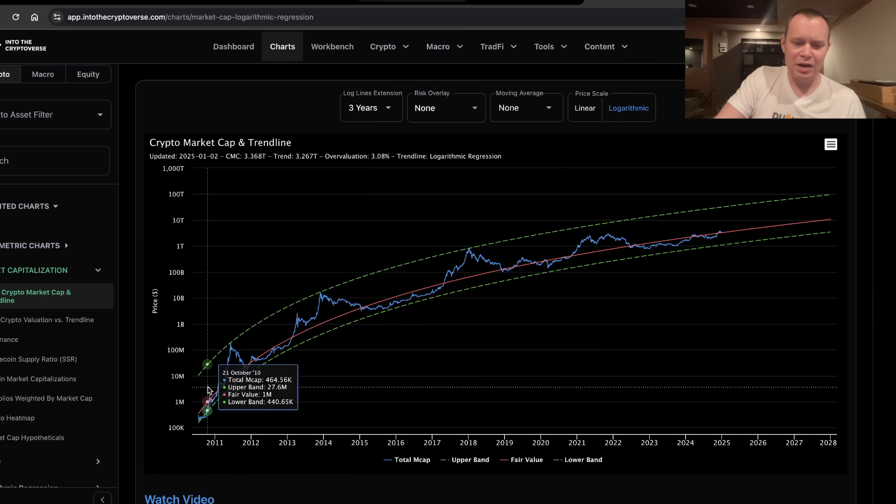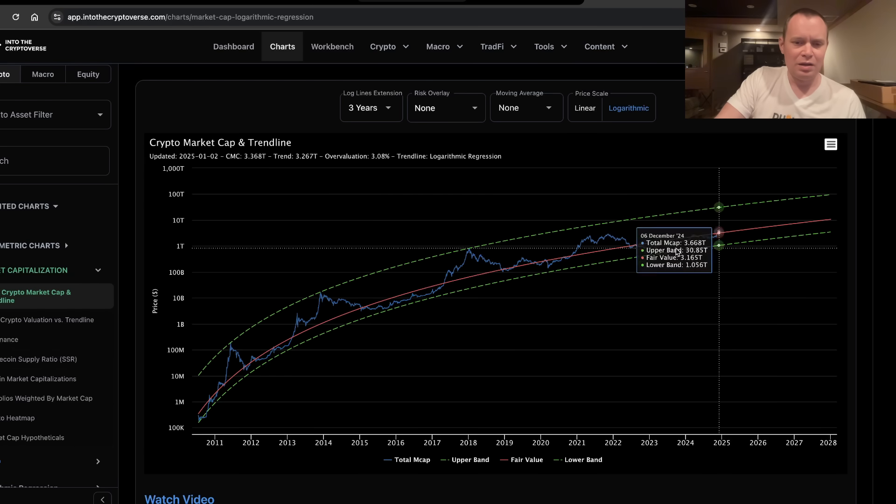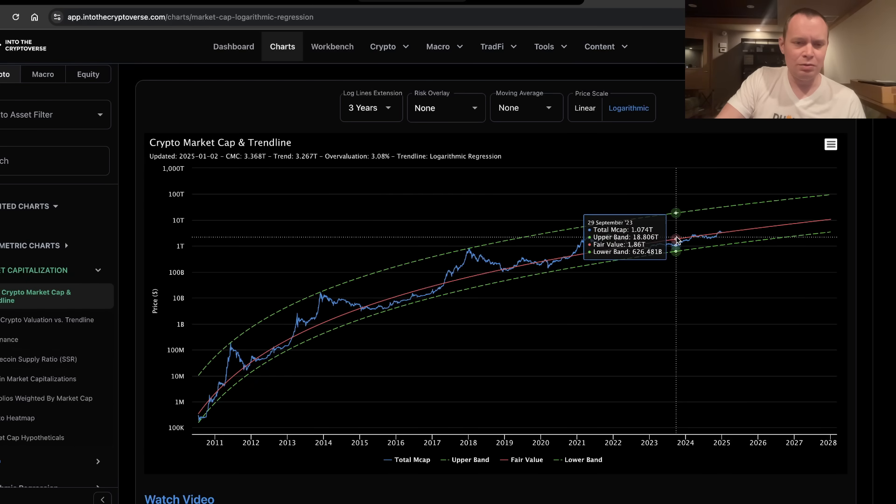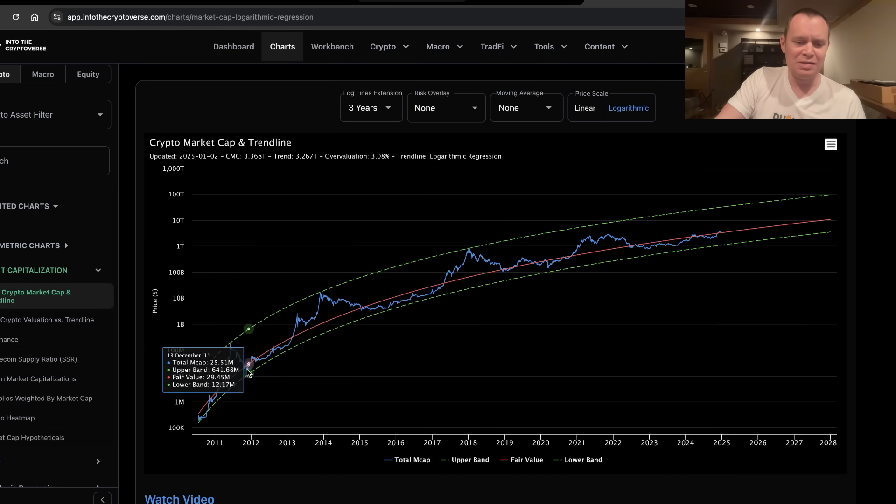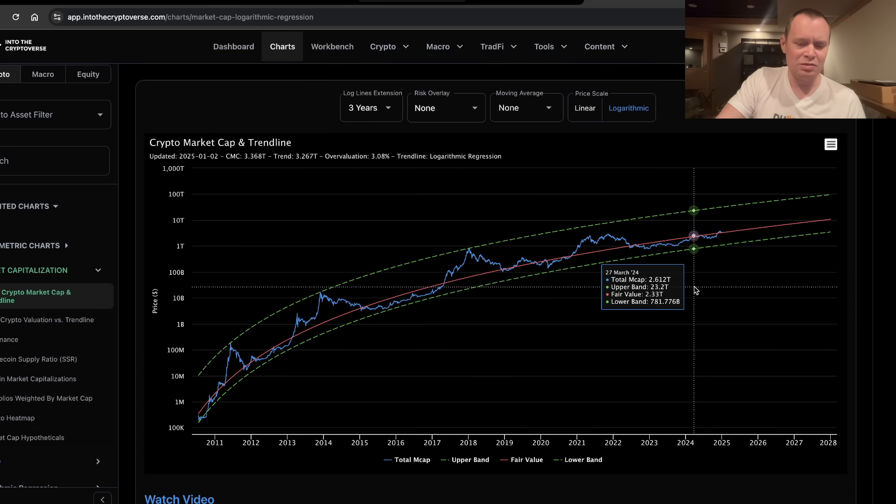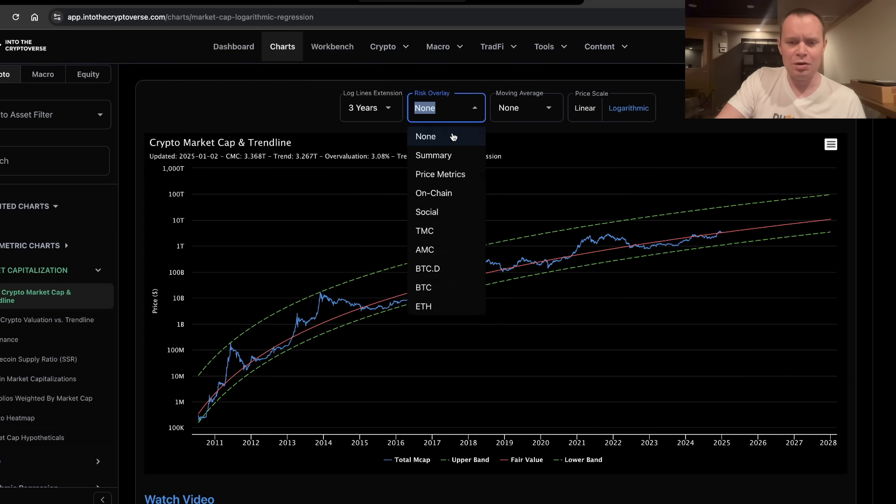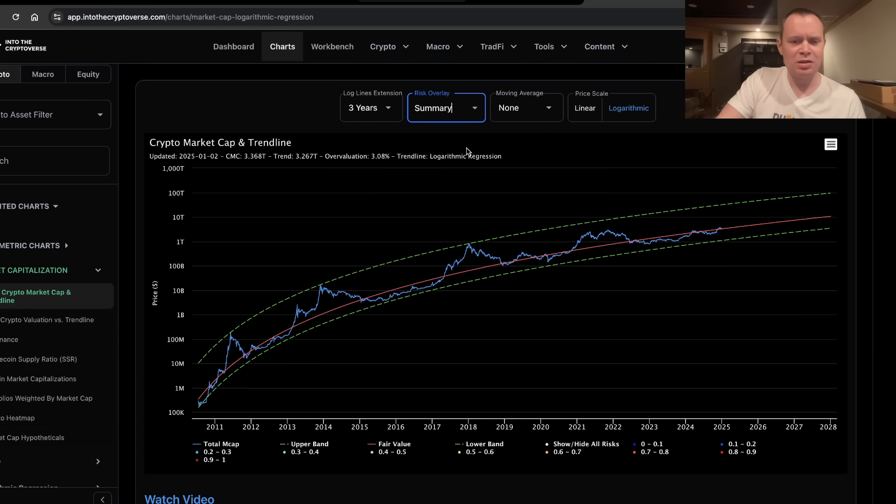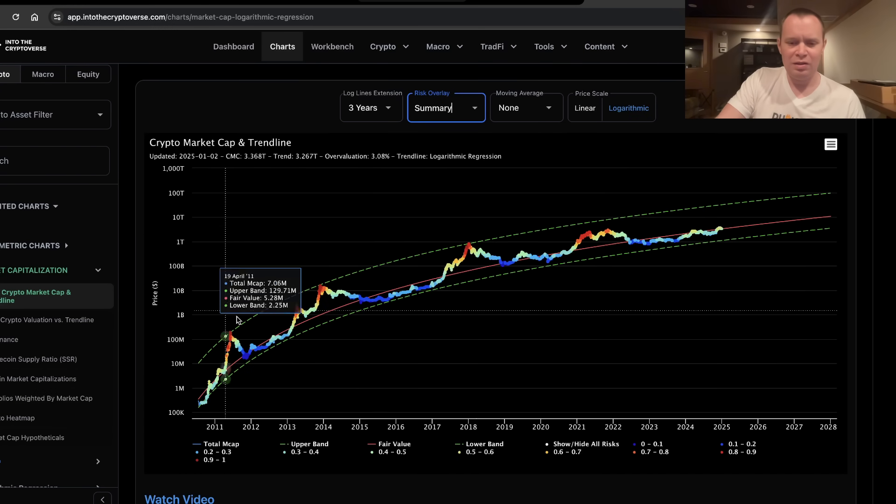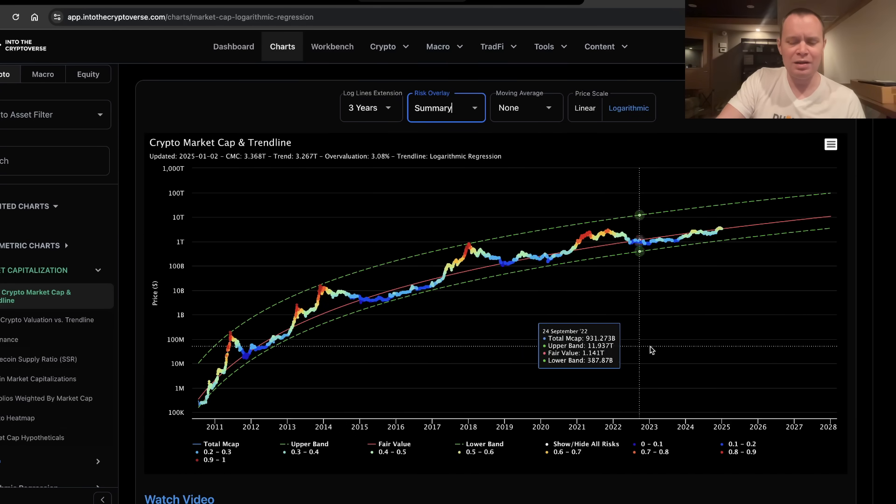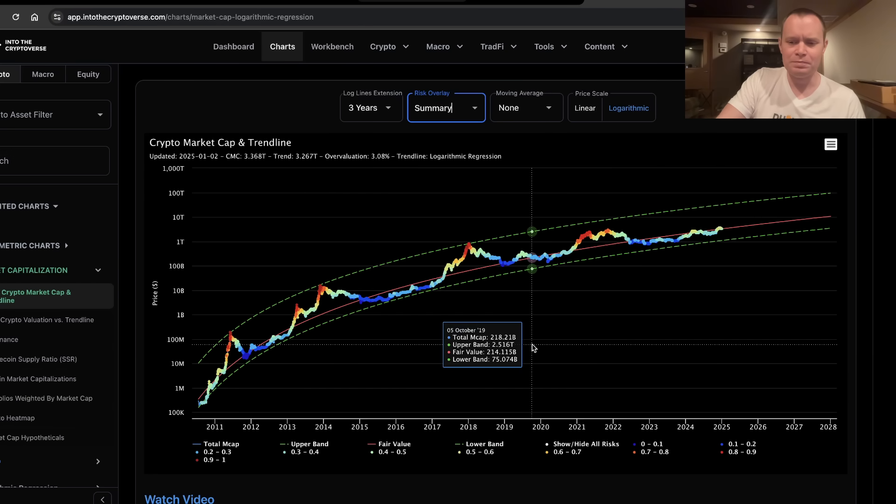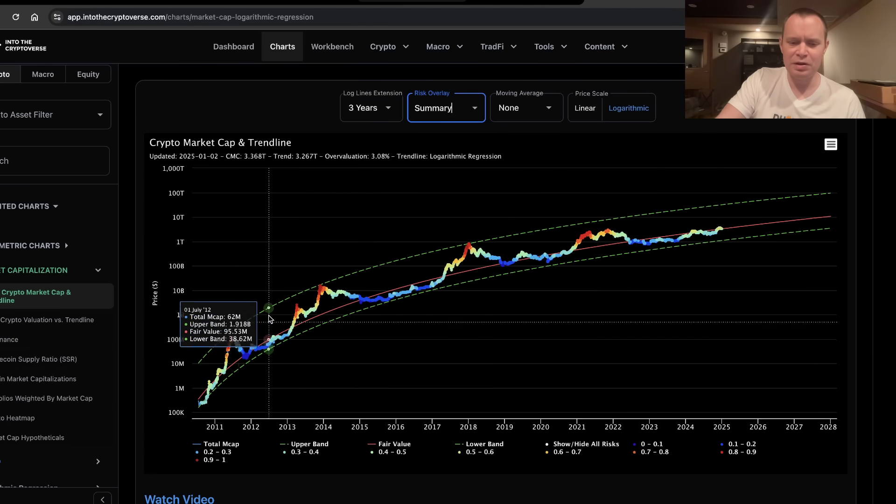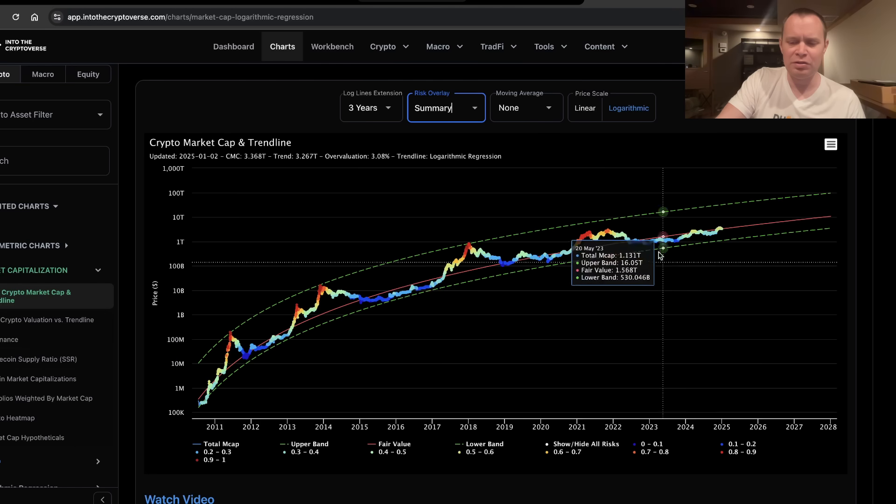I tend to follow more the logarithmic regression view rather than some of the more optimistic views. But this, to me, seems like it generally has tracked the best. So that's where I stand. If you overlay the summary risk metric, which accounts for Bitcoin price, on-chain data, and social data, this is what it looks like. Kind of gives you an idea of where we currently are in the current market cycle.